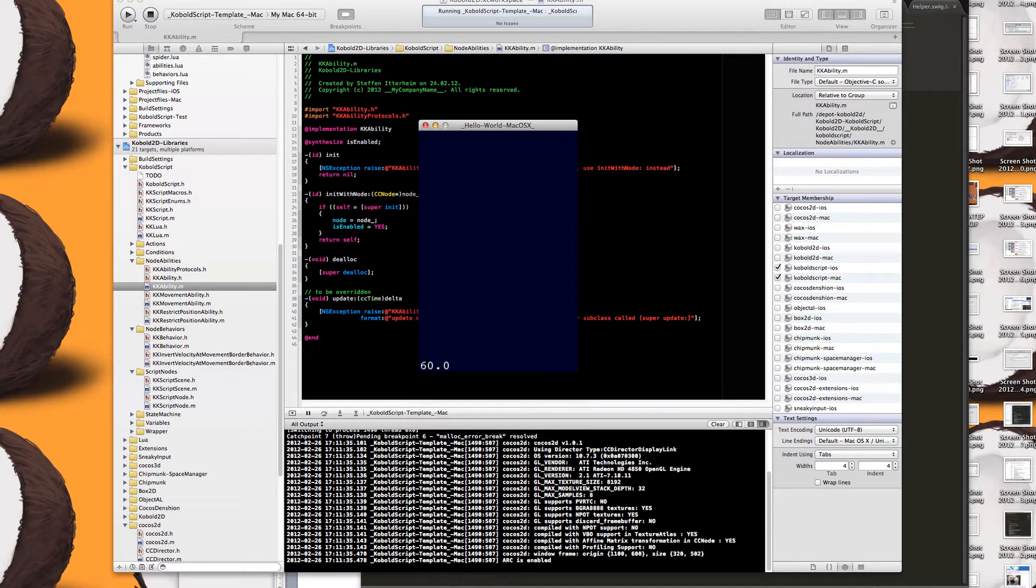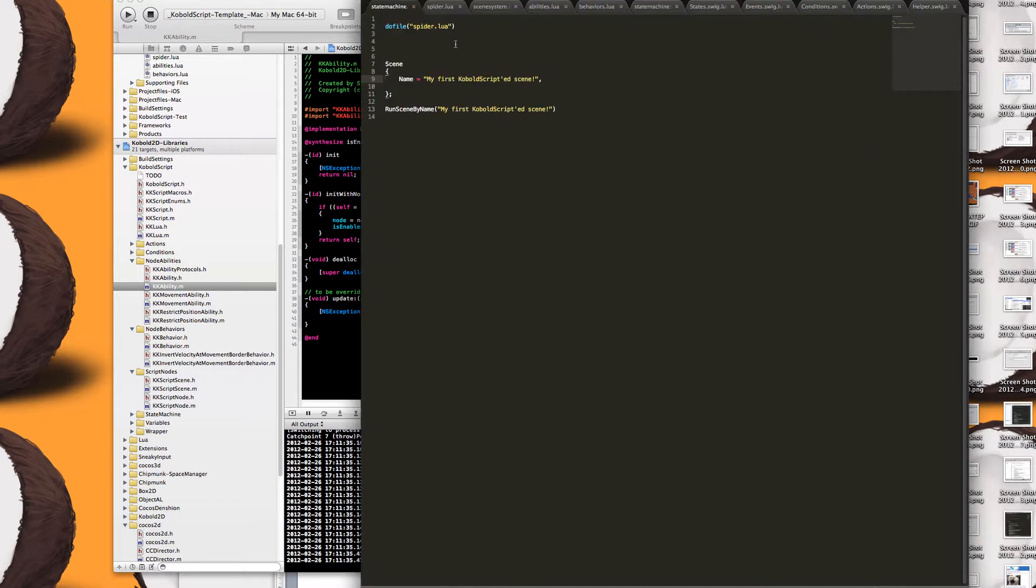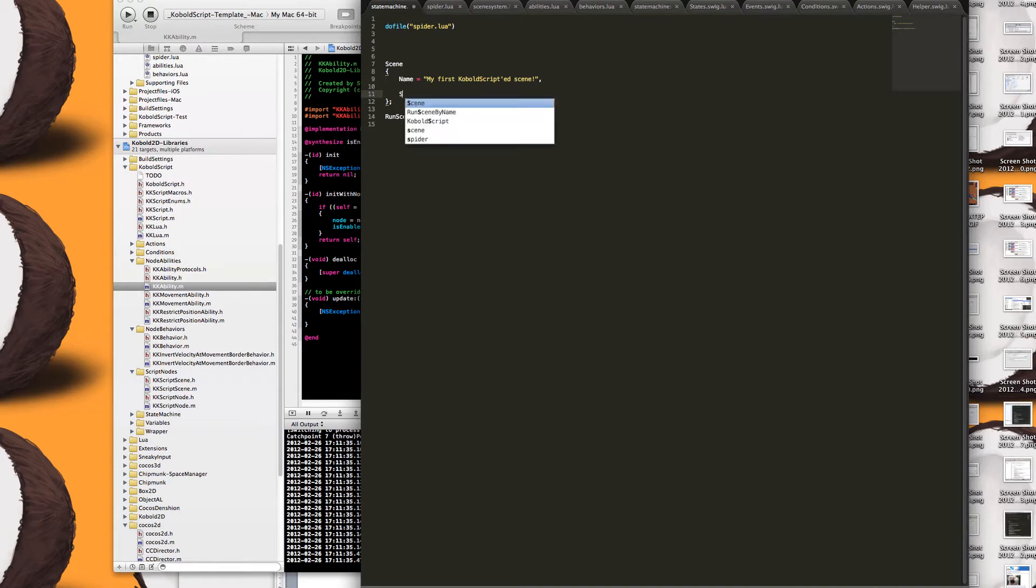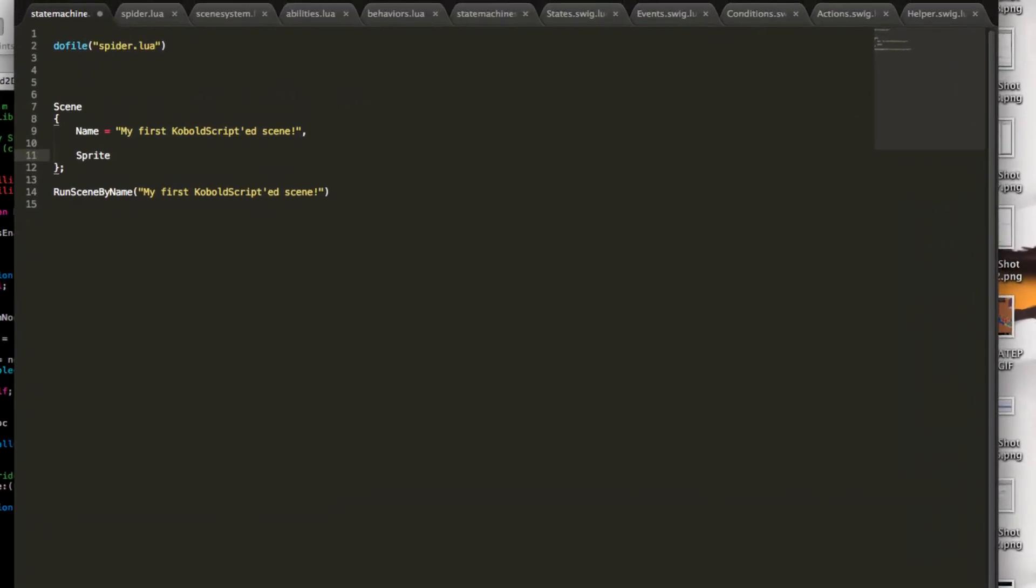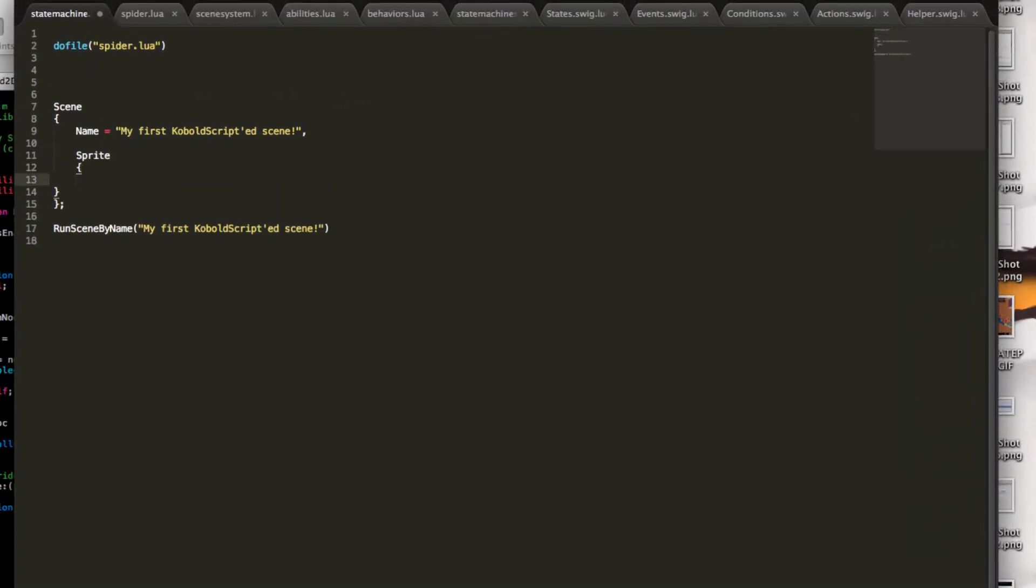I use the Mac build for this example because it loads faster than the simulator. So let's add a sprite here, which is done by just writing sprite. And let's see, what do we need for a sprite? We need, of course, or we may need a name.